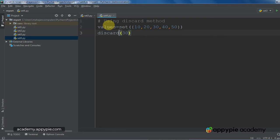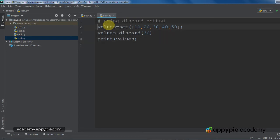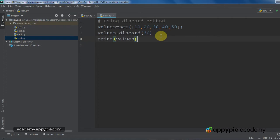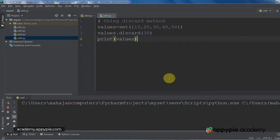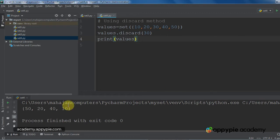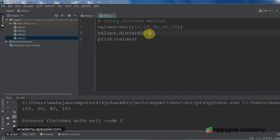Now, what I would write is values, which is the name of the set, dot discard, and within parentheses as an argument, I would give the element to be deleted. Then I am going to print the set to see whether this particular element has been deleted or not. So when I write discard 30, the 30 value will be deleted. I have executed this program, and as you can see in the output, all the values except 30 are getting printed because it has been discarded. So discard method is used to delete a particular element.